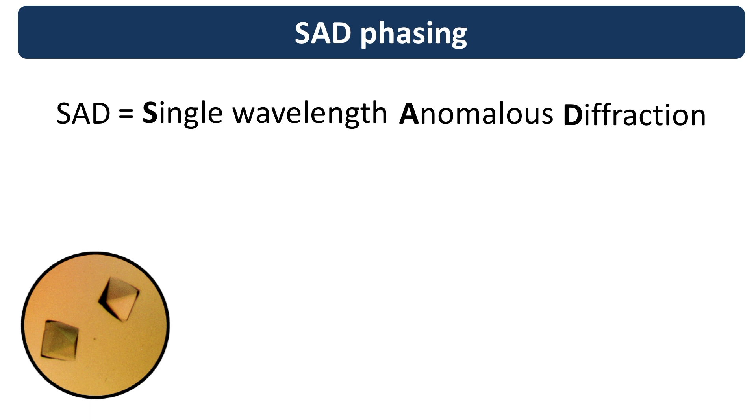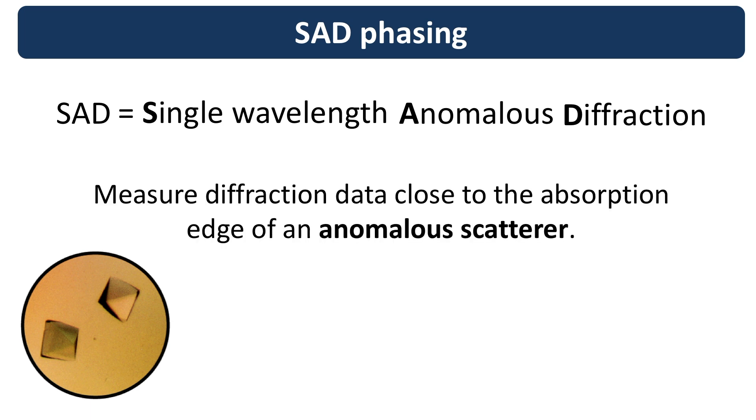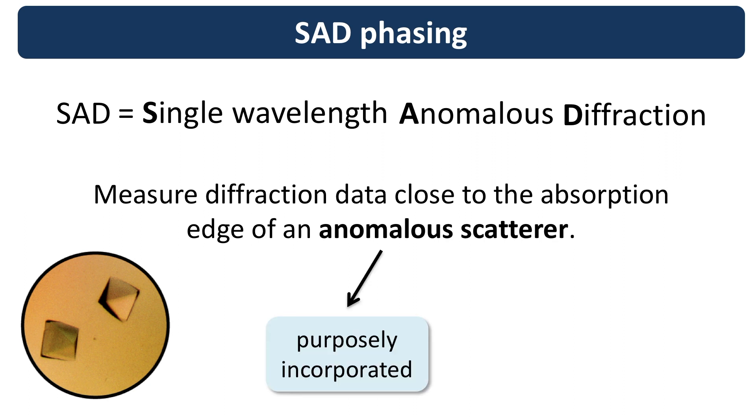The technique consists of measuring X-ray diffraction data using energies close to the absorption edge of an anomalous scatterer. These scatterers can be purposely incorporated into the sample, such as by replacing methionine with selenomethionine, or the scatterers can be naturally present.